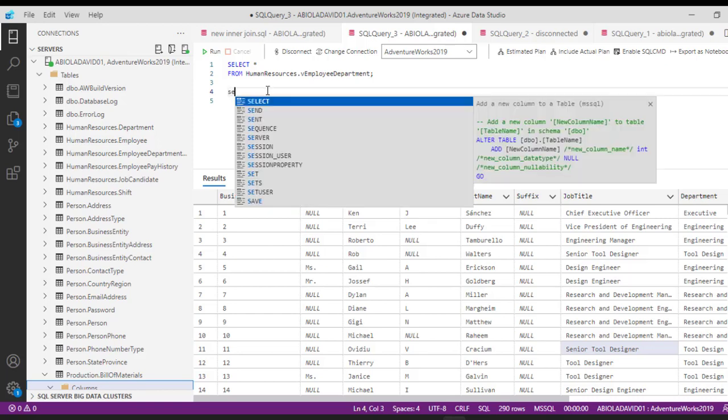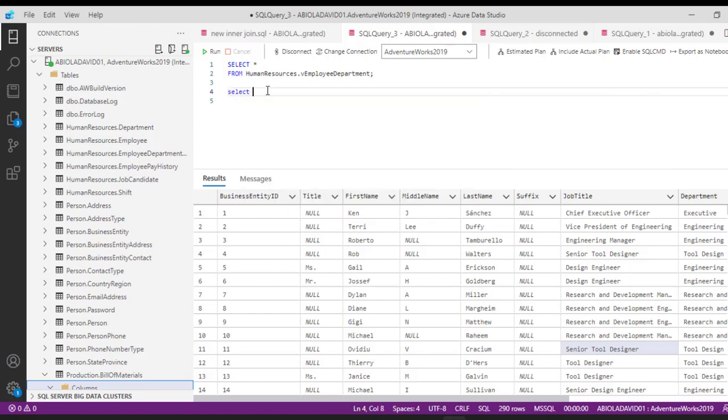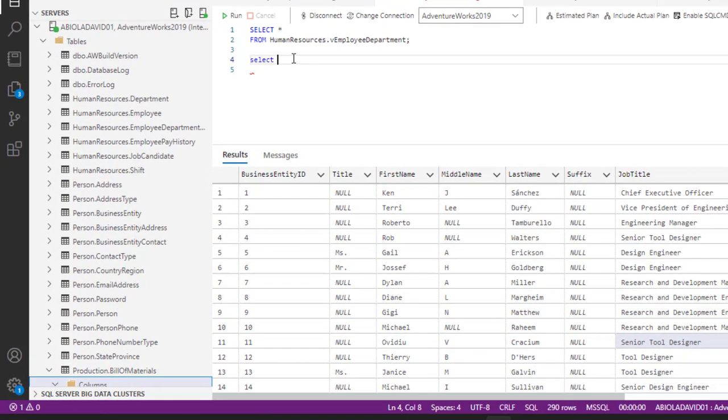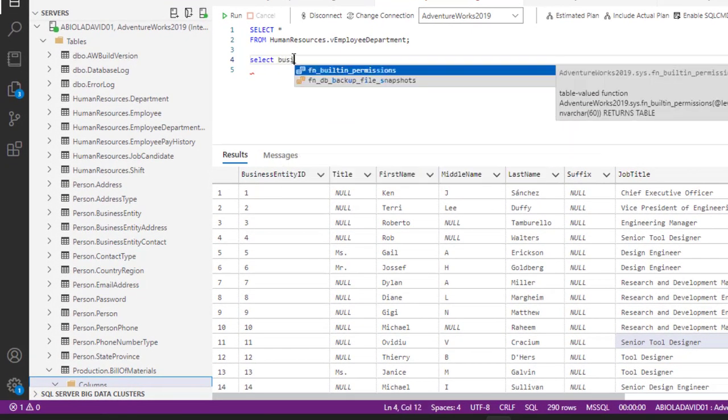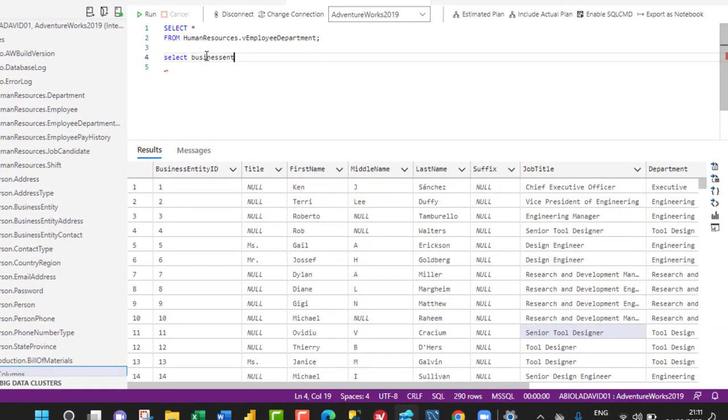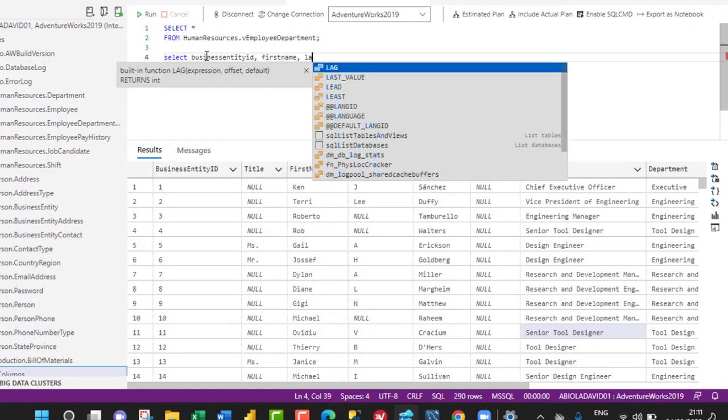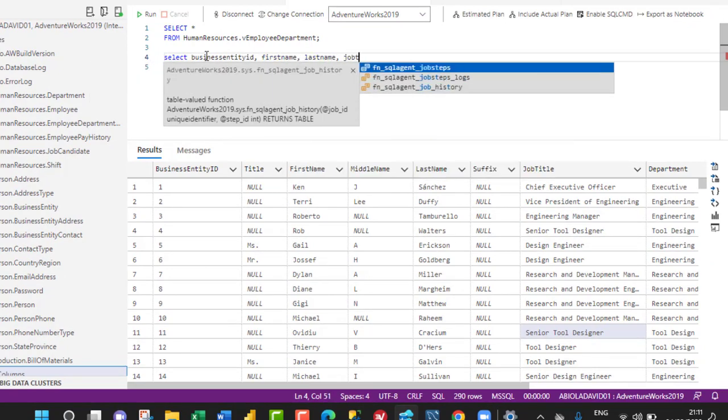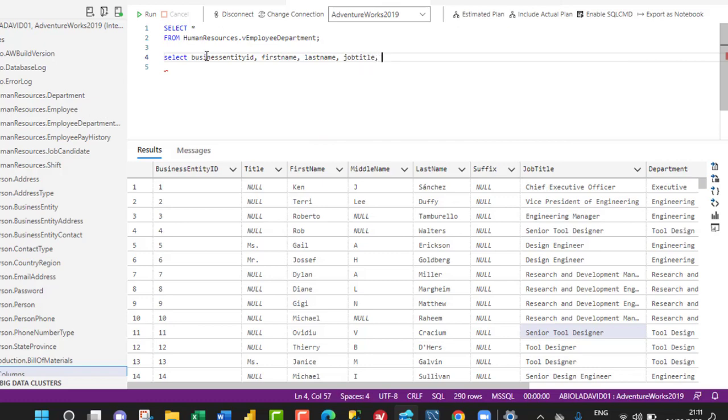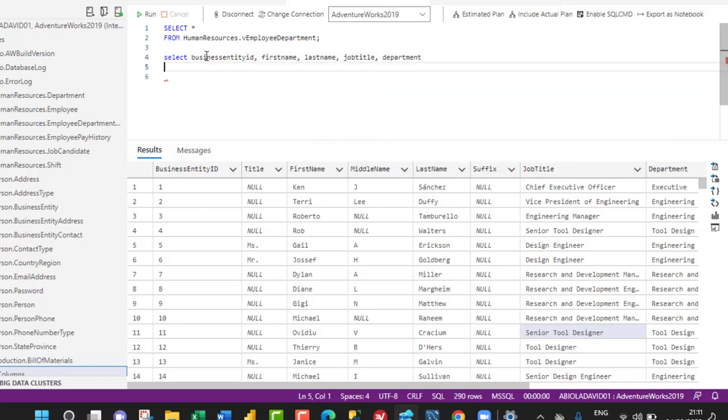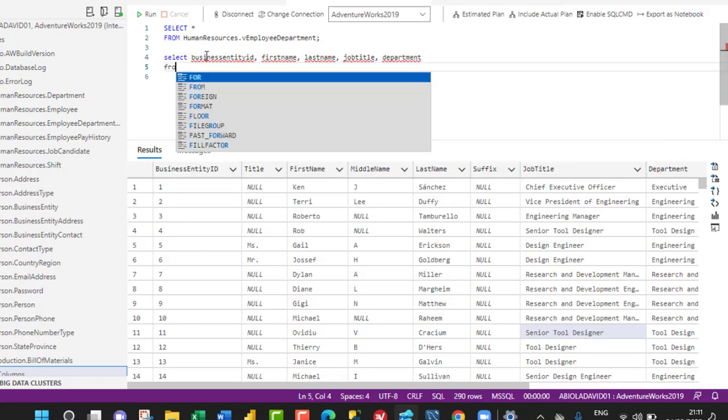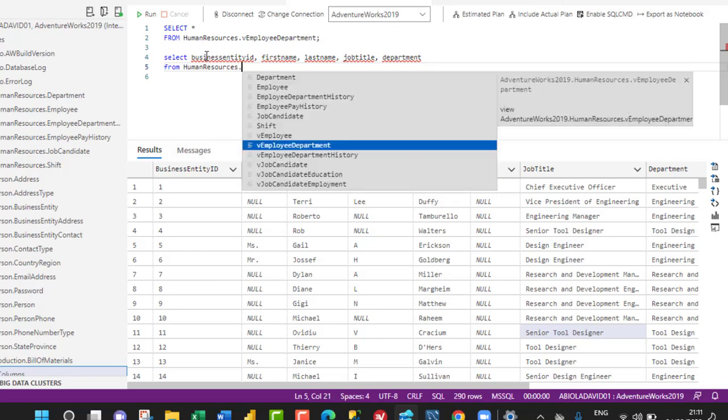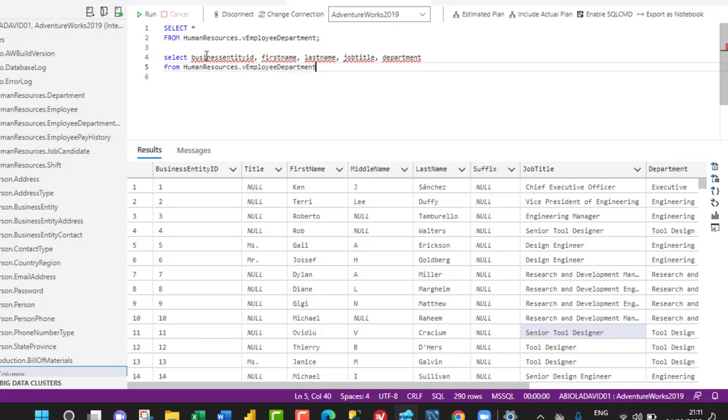I'm going to start by typing SELECT, then I give the names of the columns that we need: BusinessEntityID, FirstName, LastName, JobTitle, and Department. Then FROM HumanResources.vEmployee table.